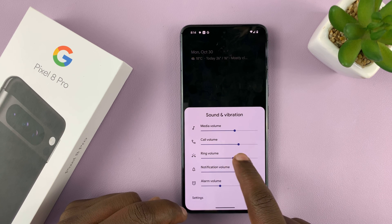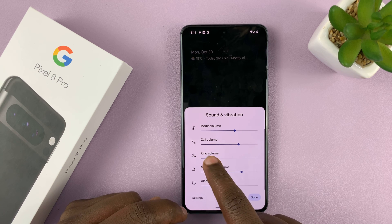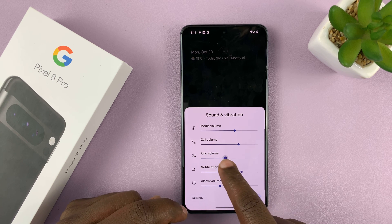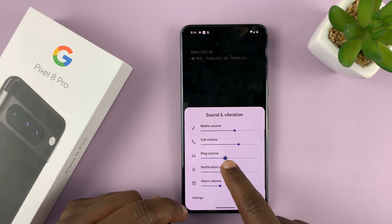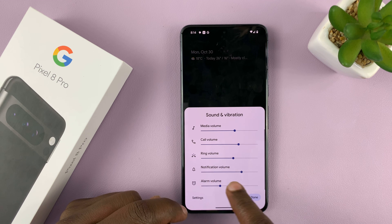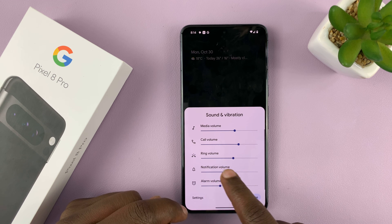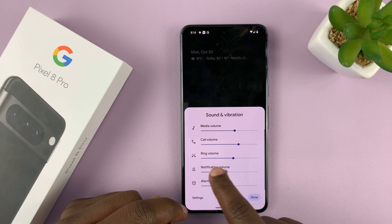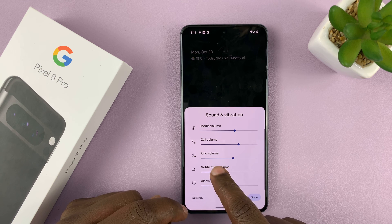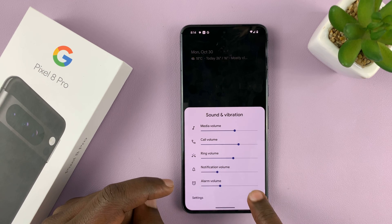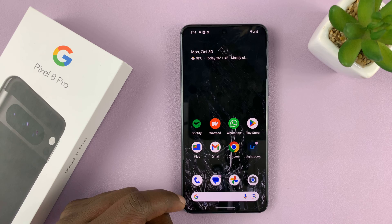So for the ringtone volume or ring volume, you can increase and reduce the volume using that. For notification sounds, you can increase and reduce the volume via that, and then tap on done to exit.